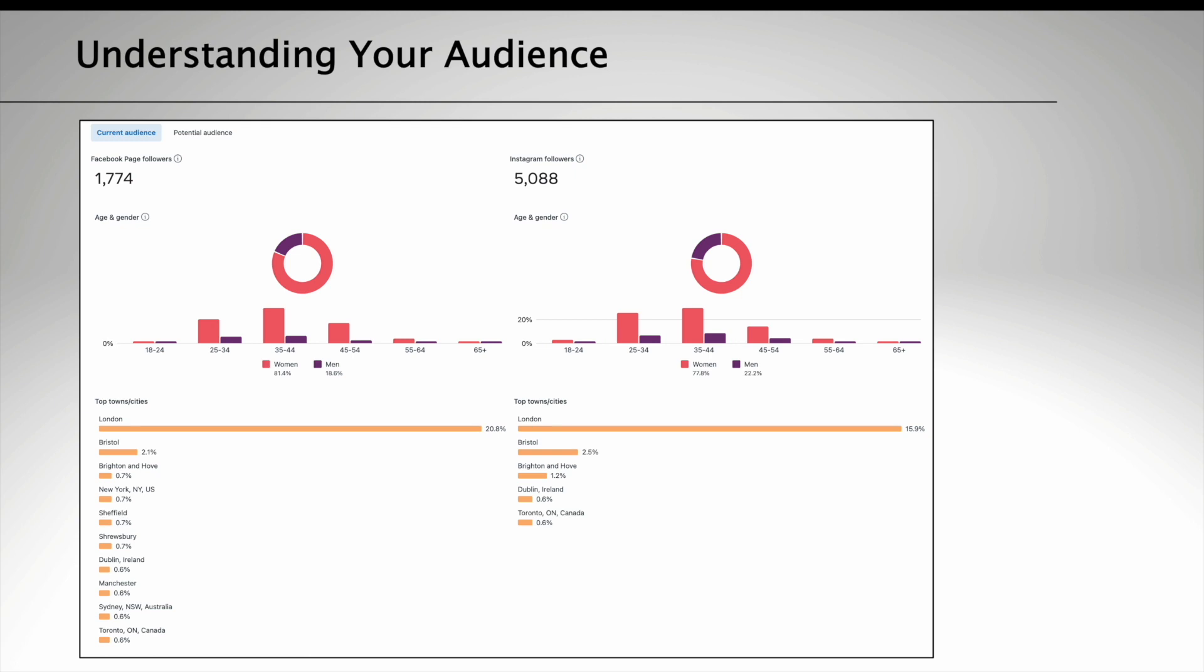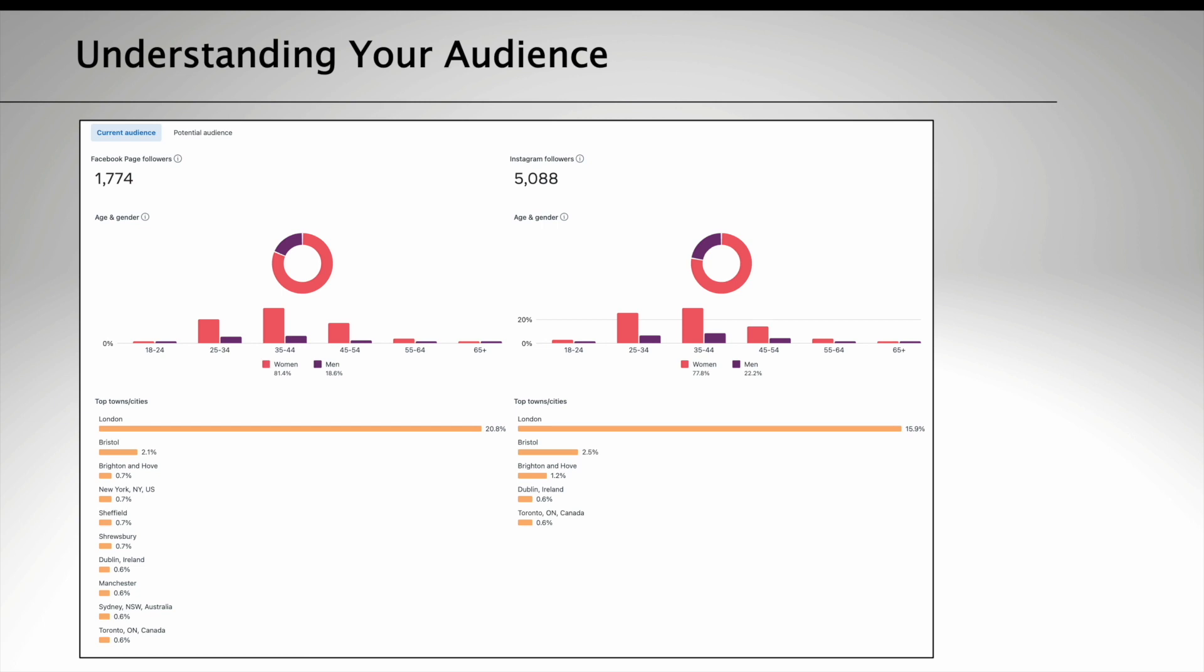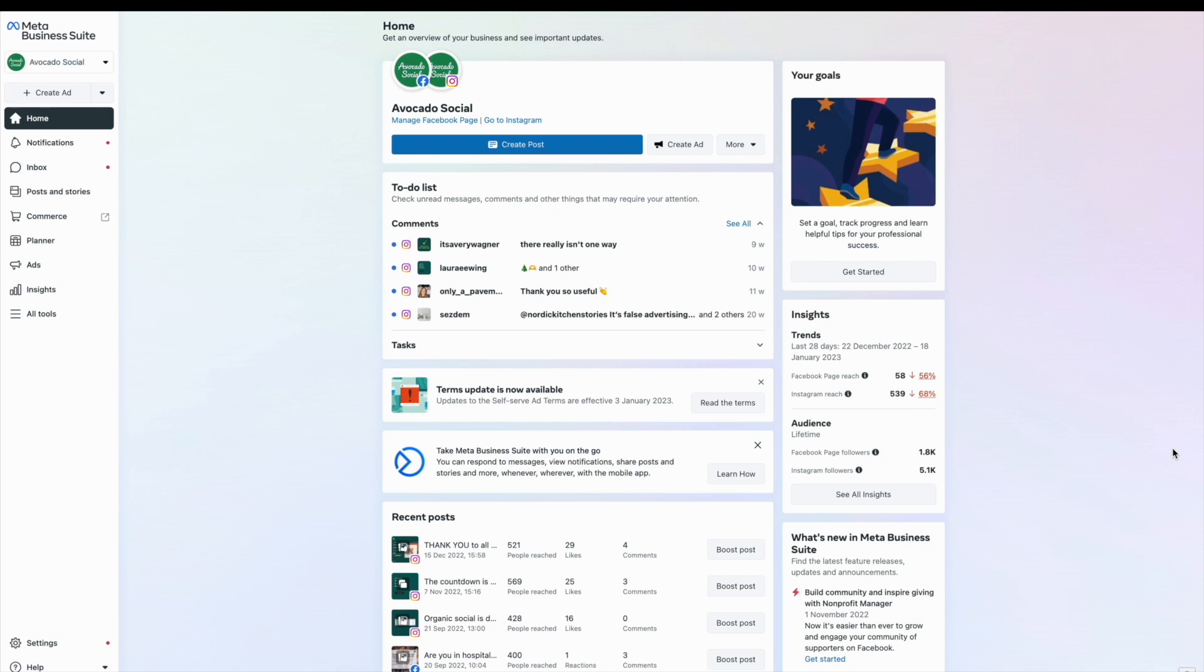Like in this example of Facebook and Instagram followers which you can look at on your Meta Business Suite. This data includes information about their demographics, their location, and by analyzing this data you get a better sense of who your current audience is and if you're attracting the right people with your content.